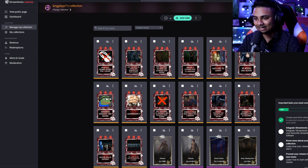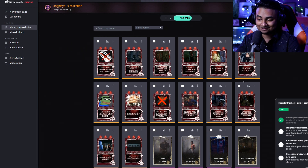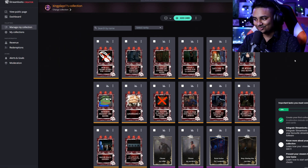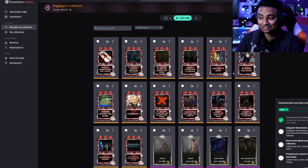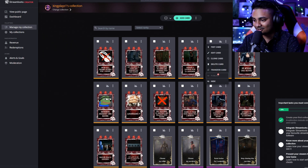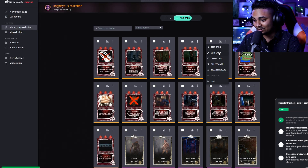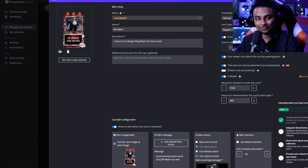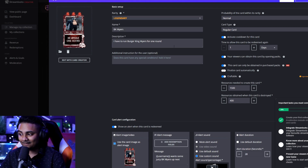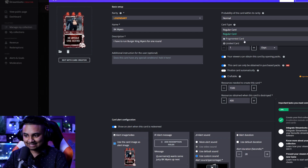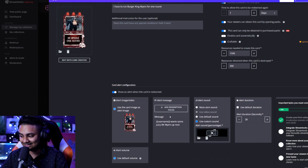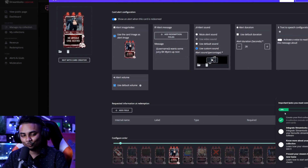Someone simply clicks on a card, plays it, it pops up on your screen, and whatever the card says you have to obey. For example, one card says 'mute all in-game sound,' so if someone plays it, you'll have to play with no sound. If you don't like certain cards you can delete them from your collection, or go to the edit card section where you have full customization — setting rarity, card name, description, card type, whether it's limited or fragmented, redemption limits, cooldown, crafting resources, images, sounds, durations, and the order they appear in.